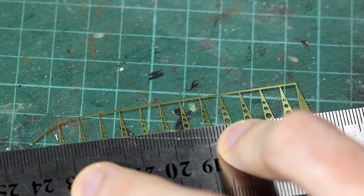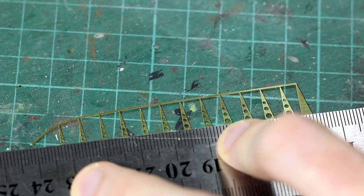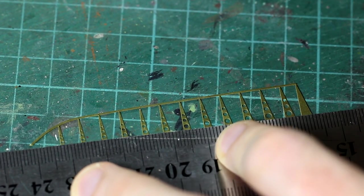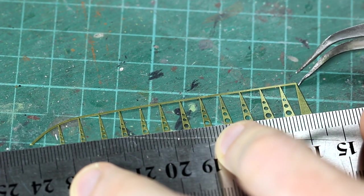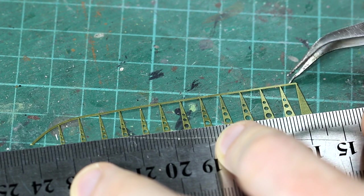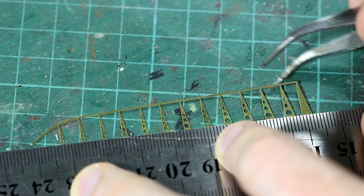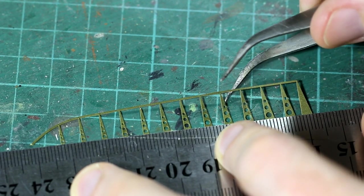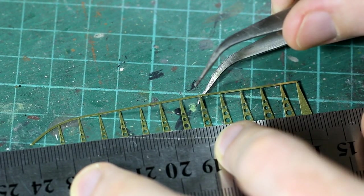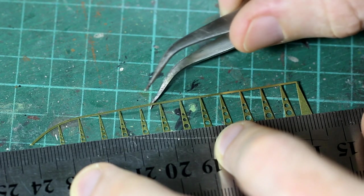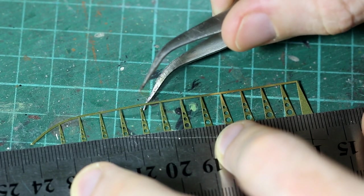Unfortunately, I don't have a photo-etch bending tool, so I used a steel edge ruler and I did manage to get that bent without damaging anything.